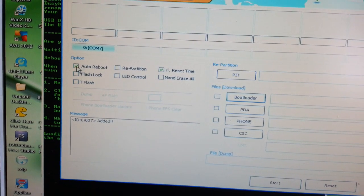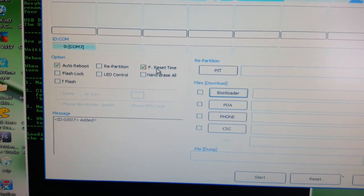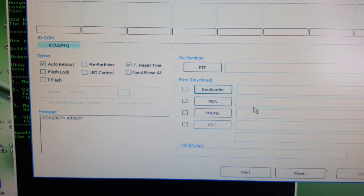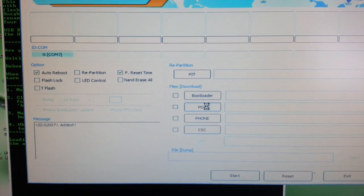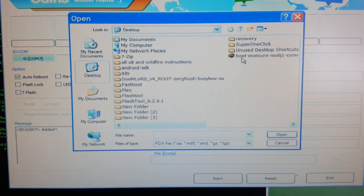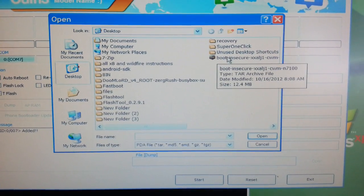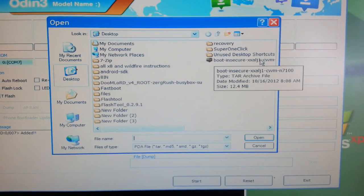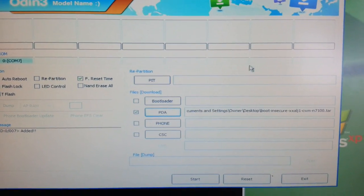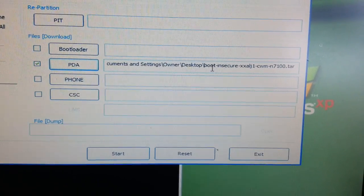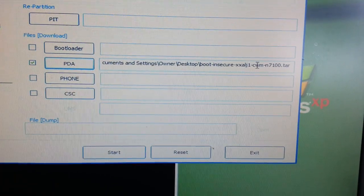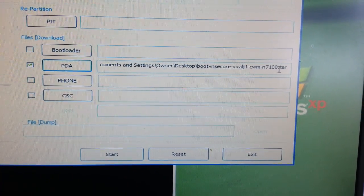Before we flash, we need to make sure two boxes are ticked in Odin: Auto Reboot and F. Reset Time — make sure those two are ticked. Now we're going to look for the tar file — select PDA. There it is on the desktop: 'boot insecure clockwork mod recovery'. Click on that. Make sure it says 'clockworkmod_N7100.tar' at the end — if it says that, you're good to go.